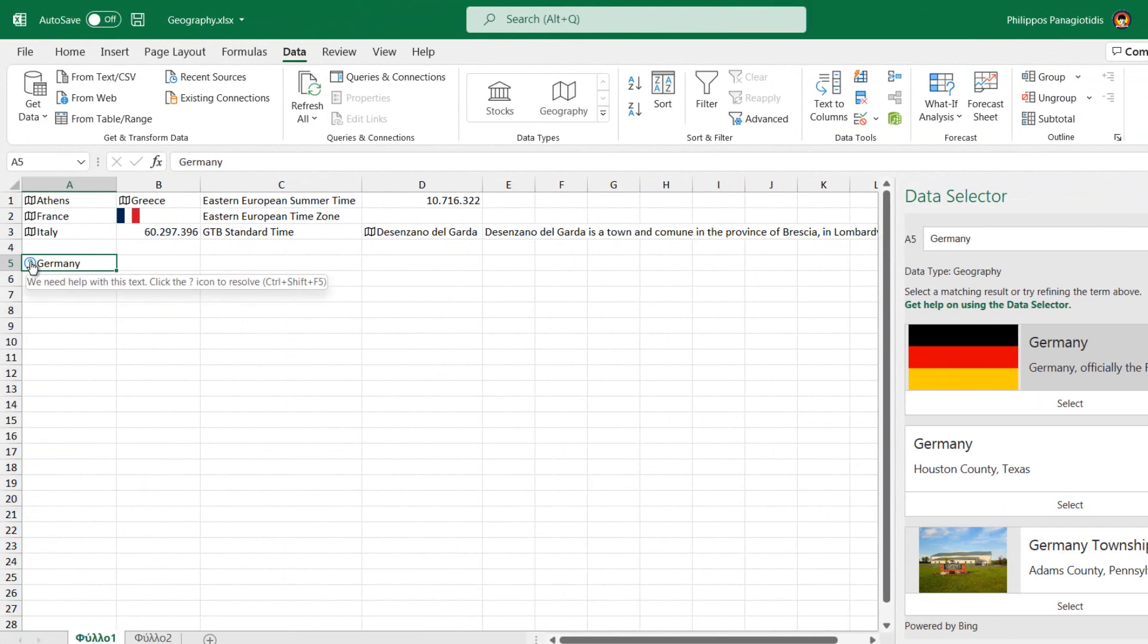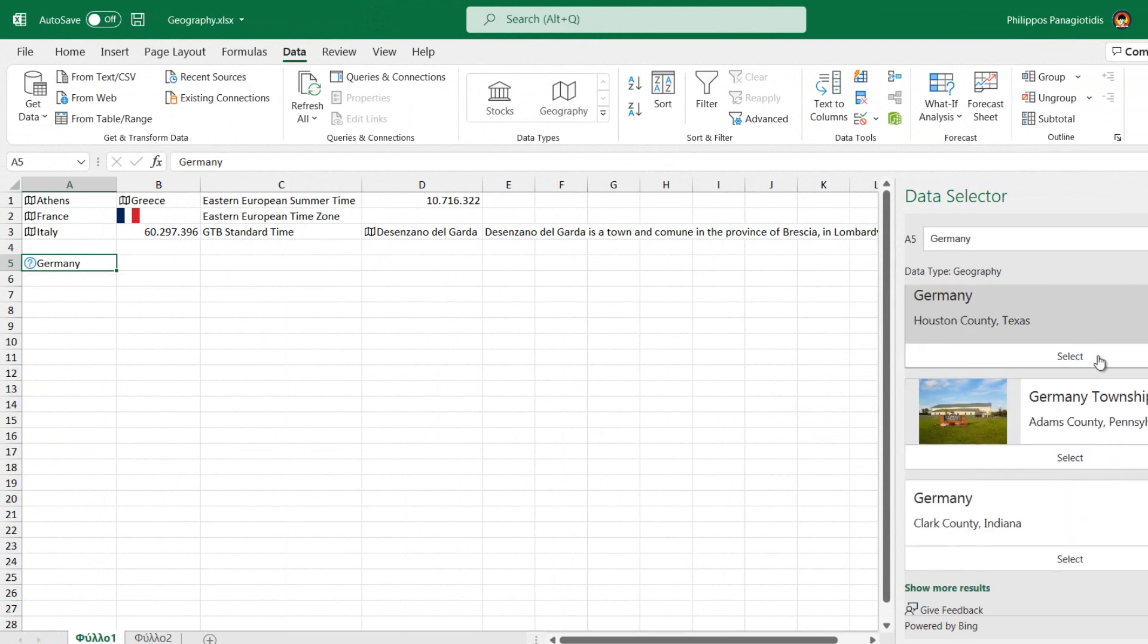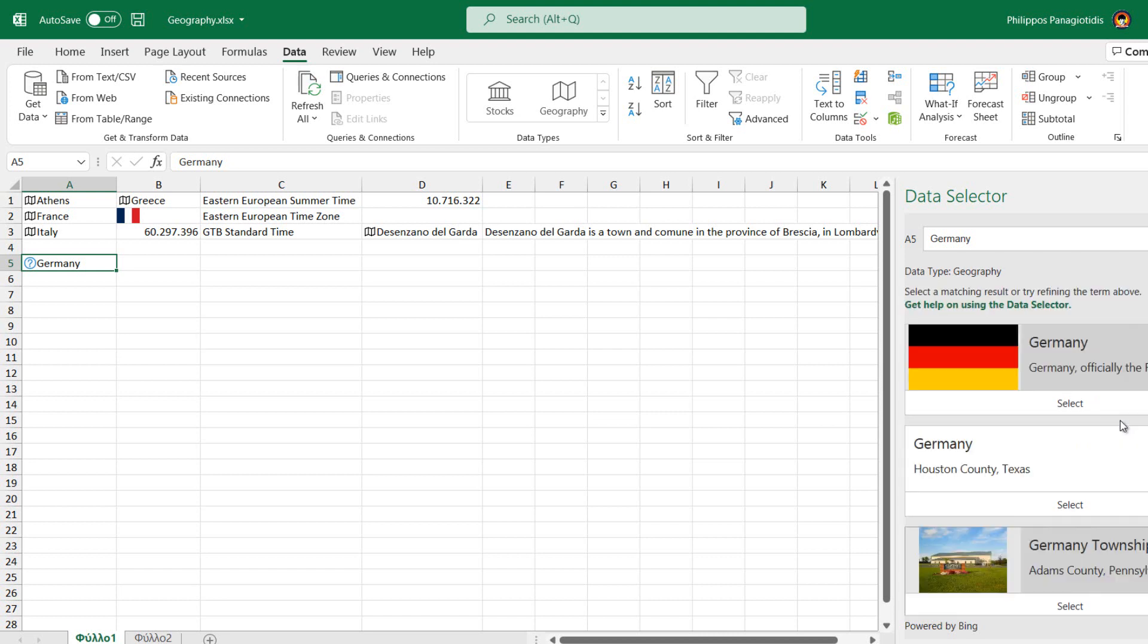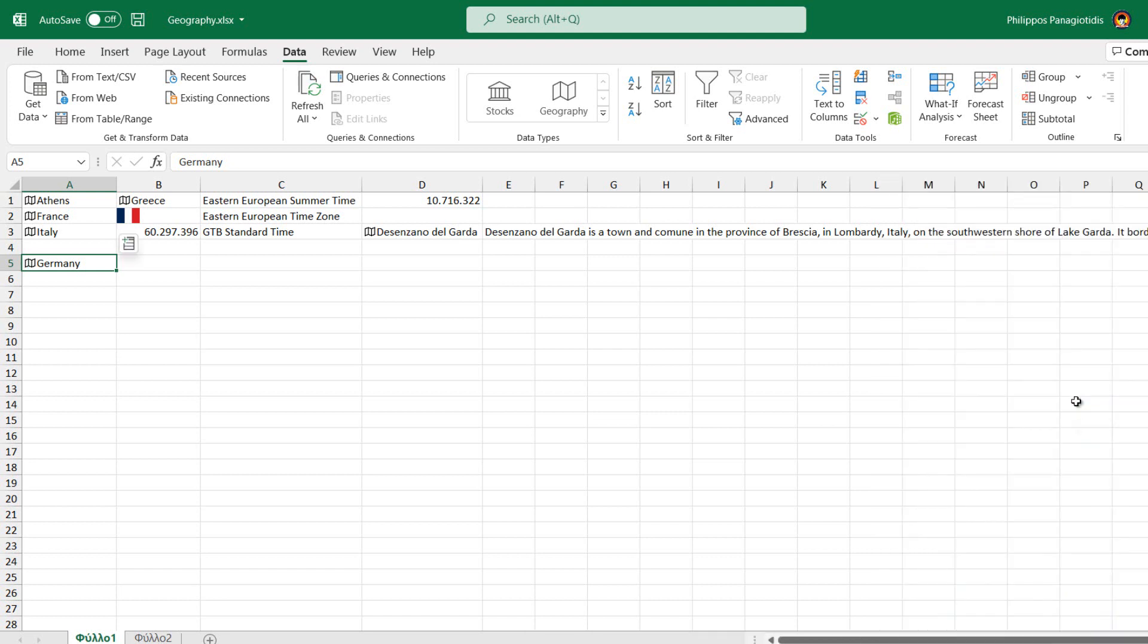The Data Selector task pane appears at the right where we select the appropriate field and then press Insert. We then follow the same procedure so we can extract all the necessary information needed.